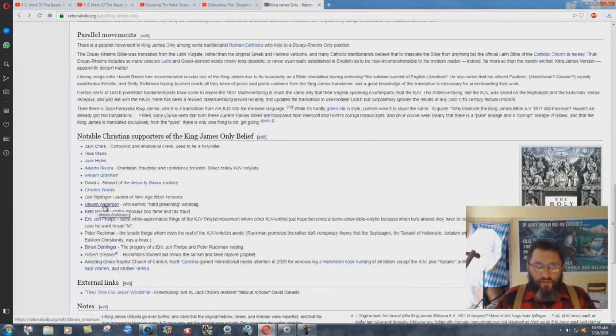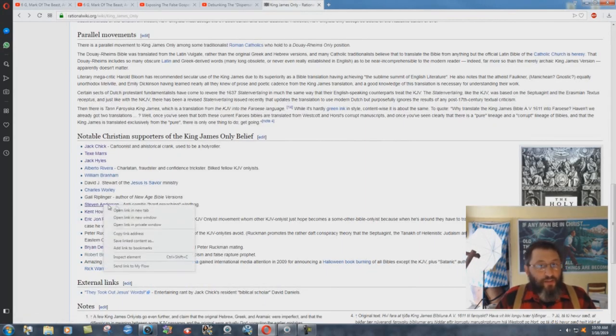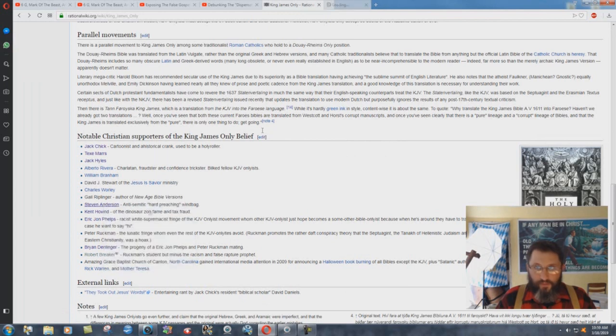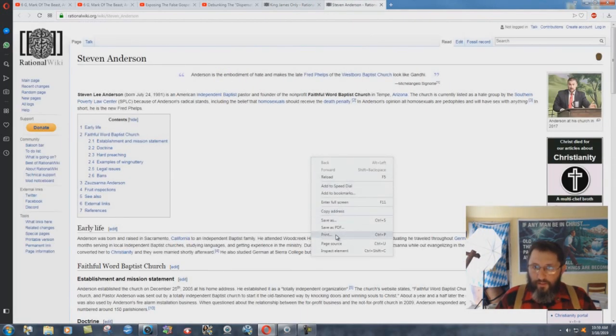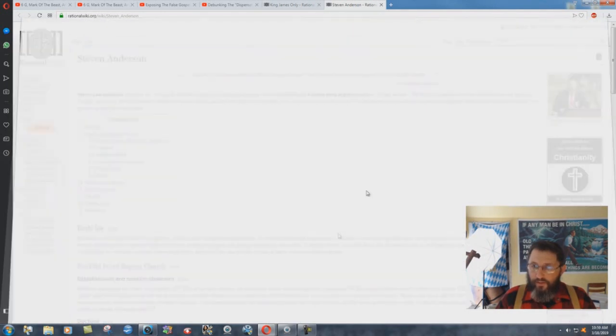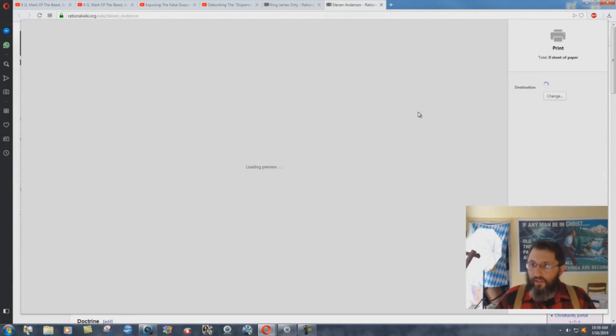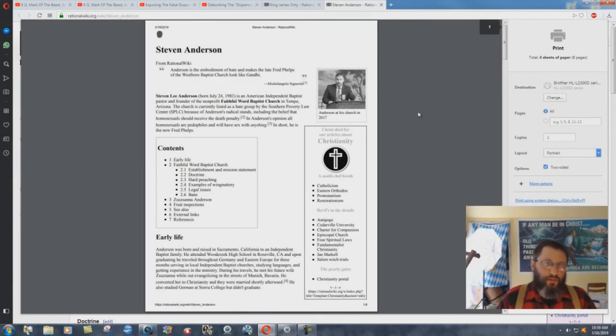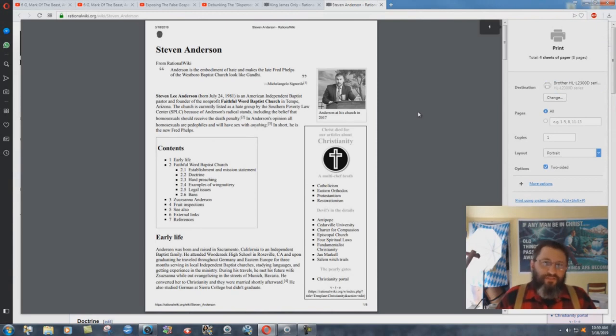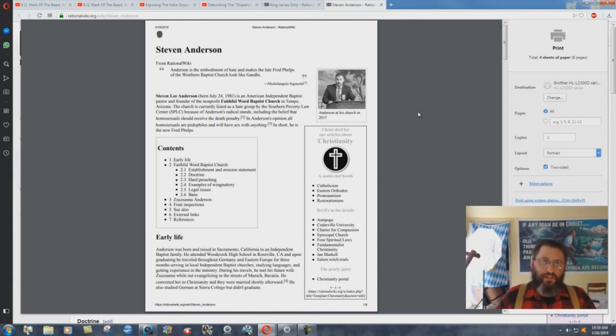Steven Anderson. Now, you'd think that there'd be a lot more on him. Here's Steven Anderson's page. Let's see how many they did on him here. Eight pages. Eight pages on Steven Anderson. 55 pages on me.